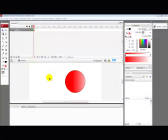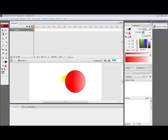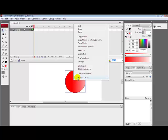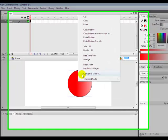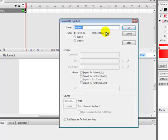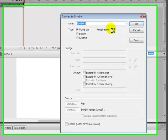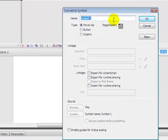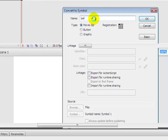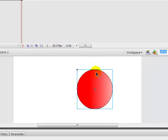Now you have your ball and the color and everything you need. Now you convert it to a symbol, name it ball, and make sure the registration is on the top left corner and make sure it's a movie clip. Press OK.